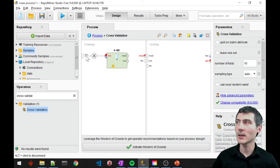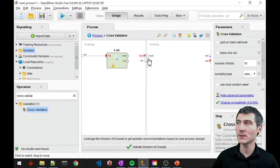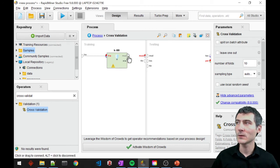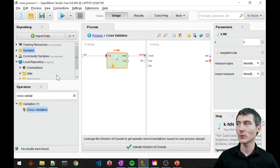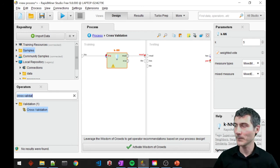Now we are inside the cross-validation block. And I'm going to paste my model here. So the training data is going to come from this. And the trained model is going to be the input to the testing phase of the cross-validation.